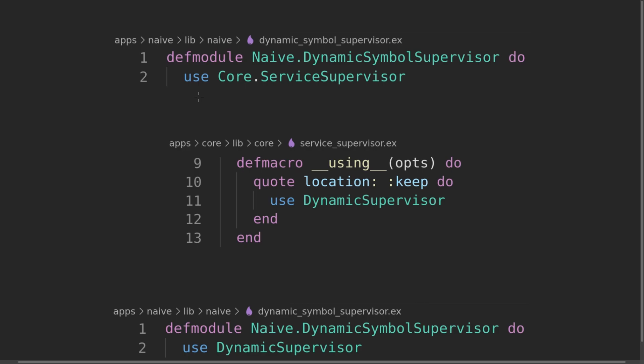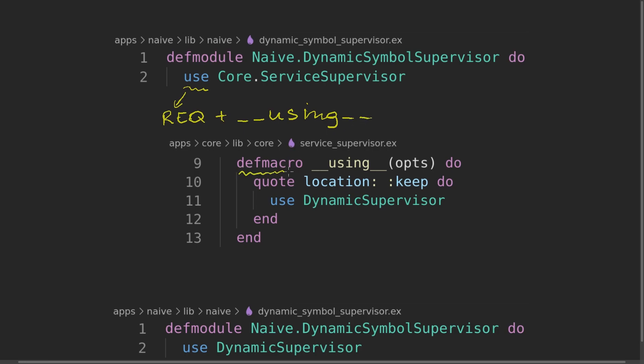To figure out what is happening, let's look at the three snippets of code on this screen. First, the dynamic symbol supervisor module is using a core service supervisor, so it will require that module plus it will call the using macro from that module. If you are new to macros, what does that macro really mean? What's the difference between macro and a function?